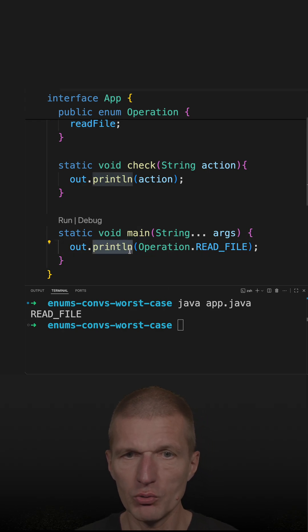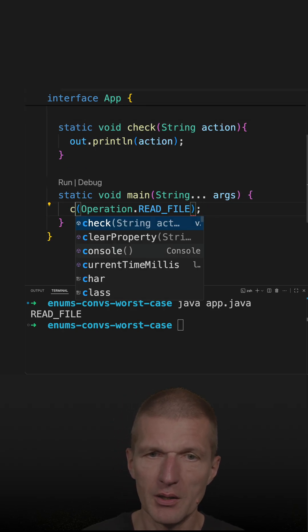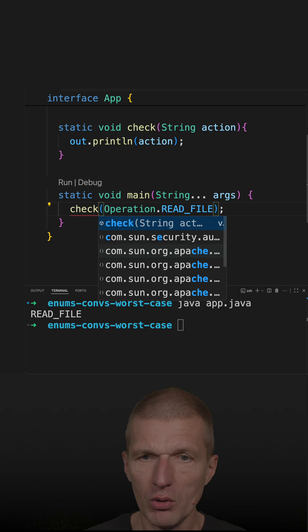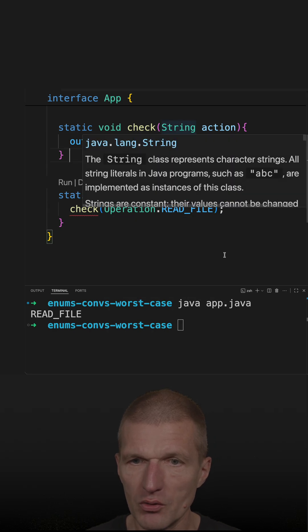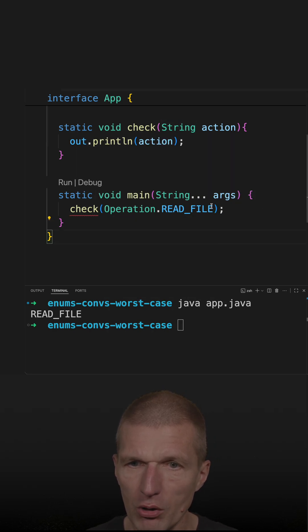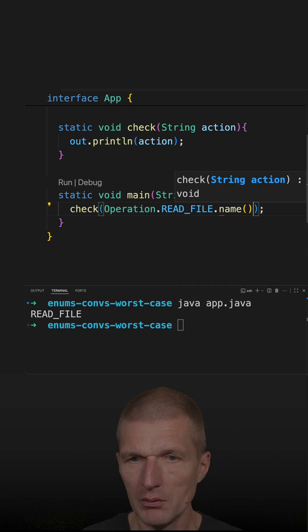But if I will switch to the method check, it won't work because it expects a string. So I will have to call the name method.